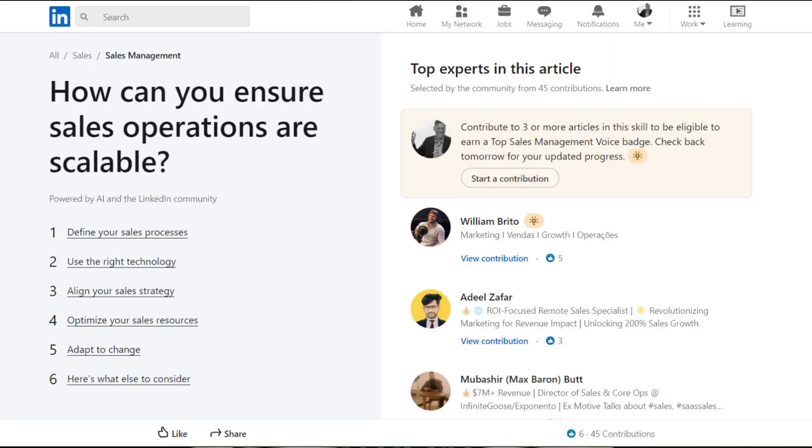If you're not familiar with the way these LinkedIn community articles work, there's a topic that was generated by AI — it even says 'powered by AI' in the LinkedIn community. AI comes up with a topic and a certain number of sub bullet points. It's then open to the community to respond, and there are top contributors who are part of it — that's where I found this.